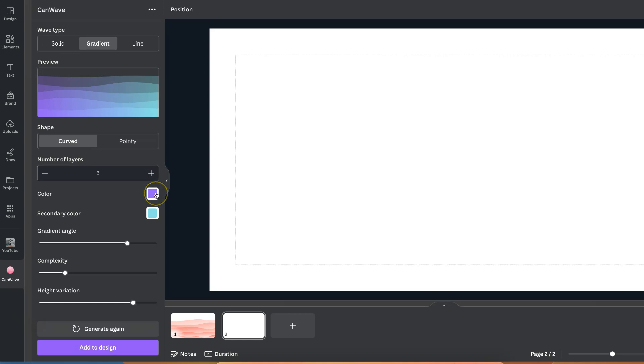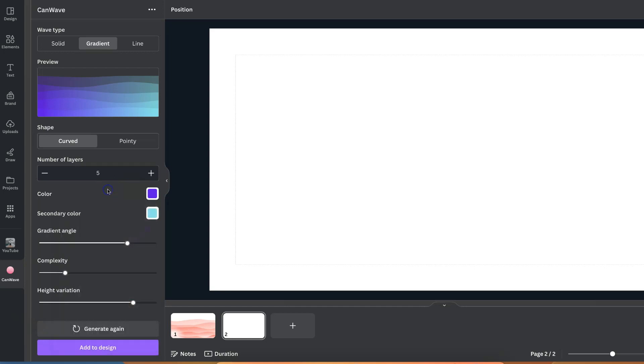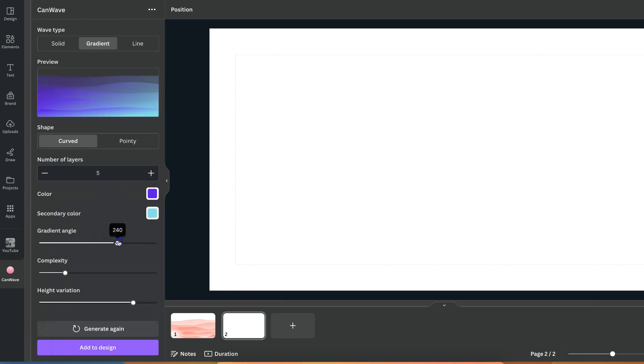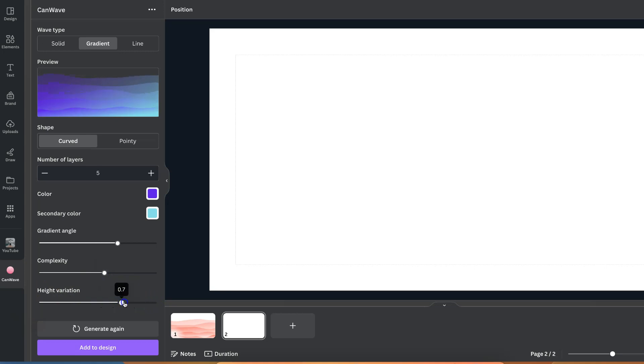We can play around with the color and the secondary color so we could change this to really dark purple like so and we can also add the hex code of a color just there. We can play around with the gradient angle like so, the complexity like this by increasing and decreasing these bars and we can also play around with the height variation as well.